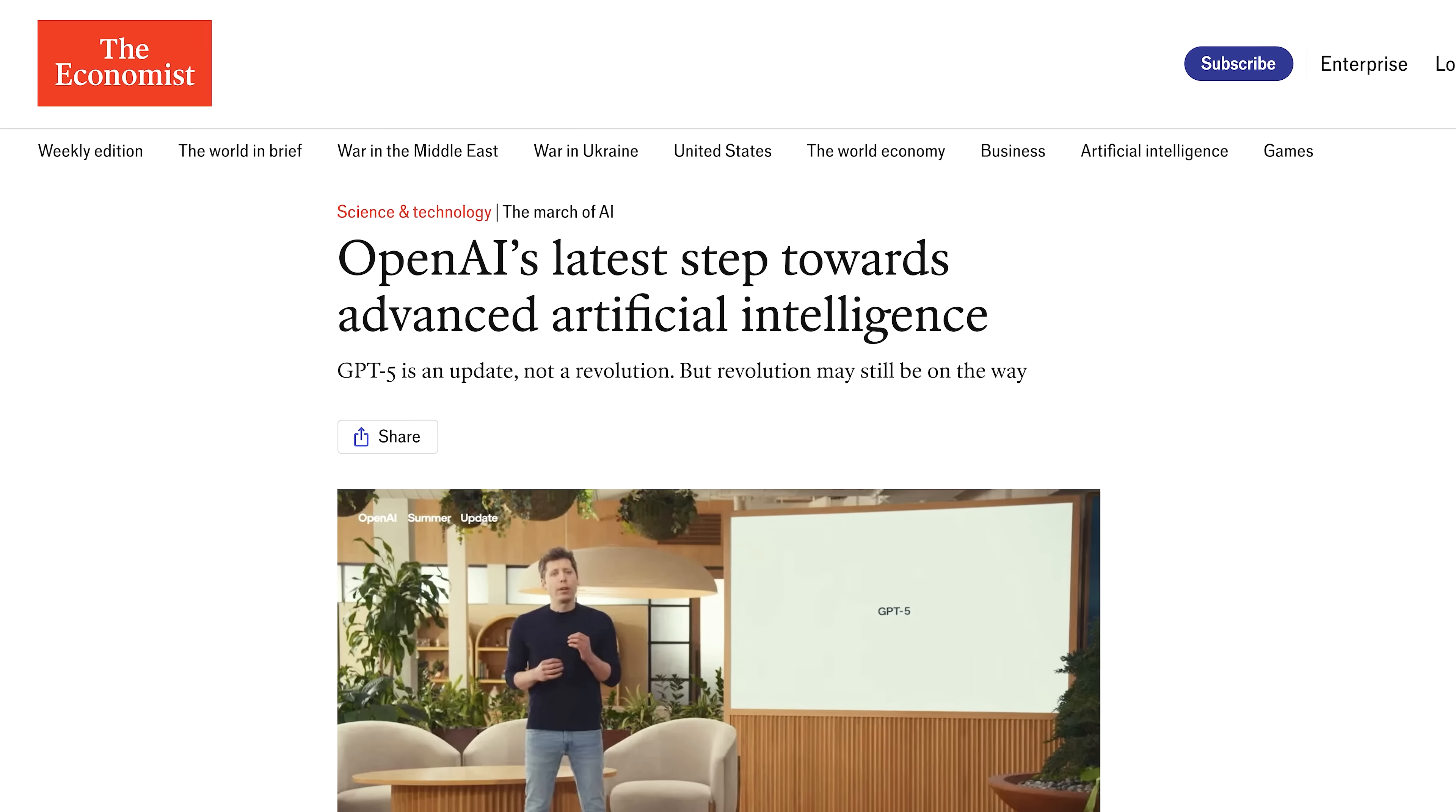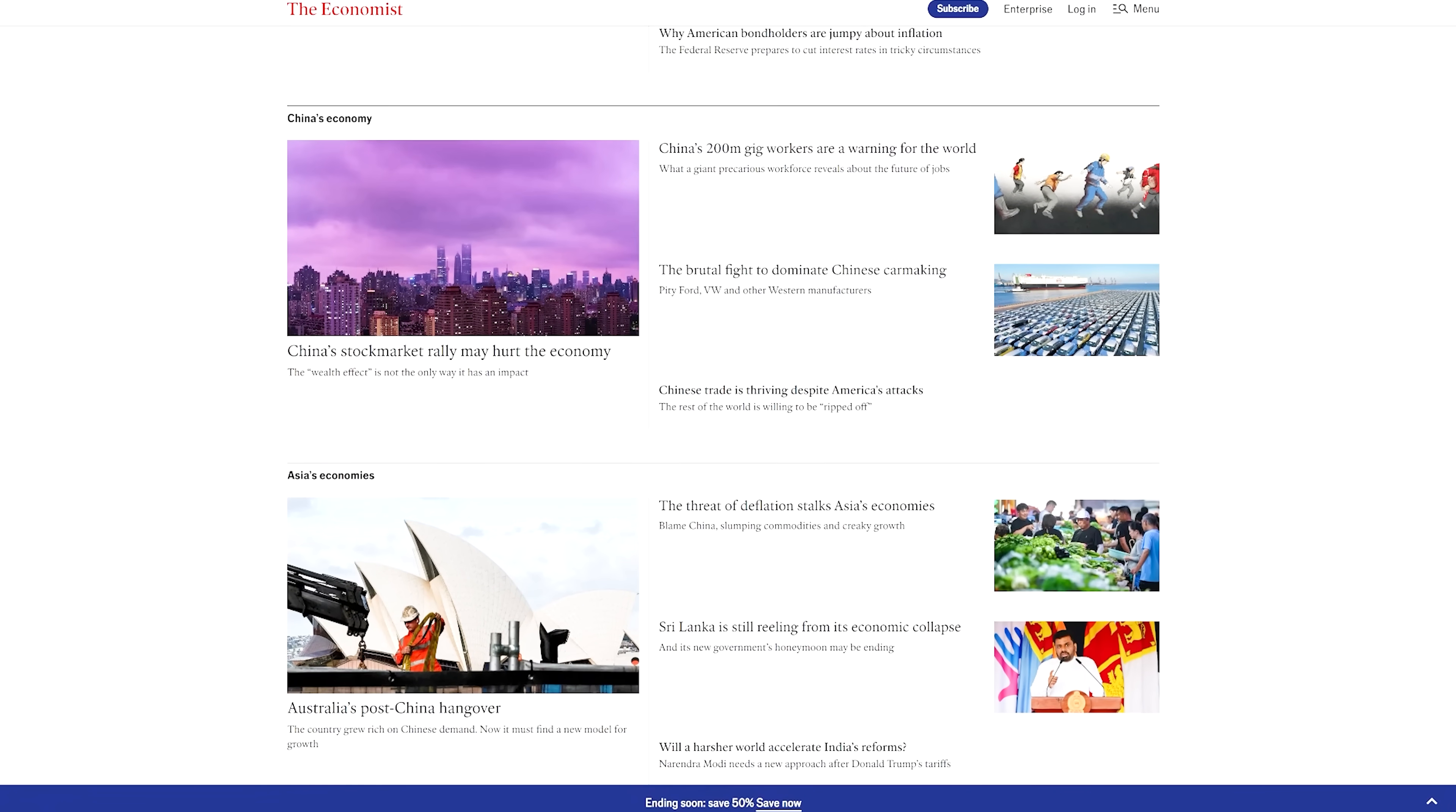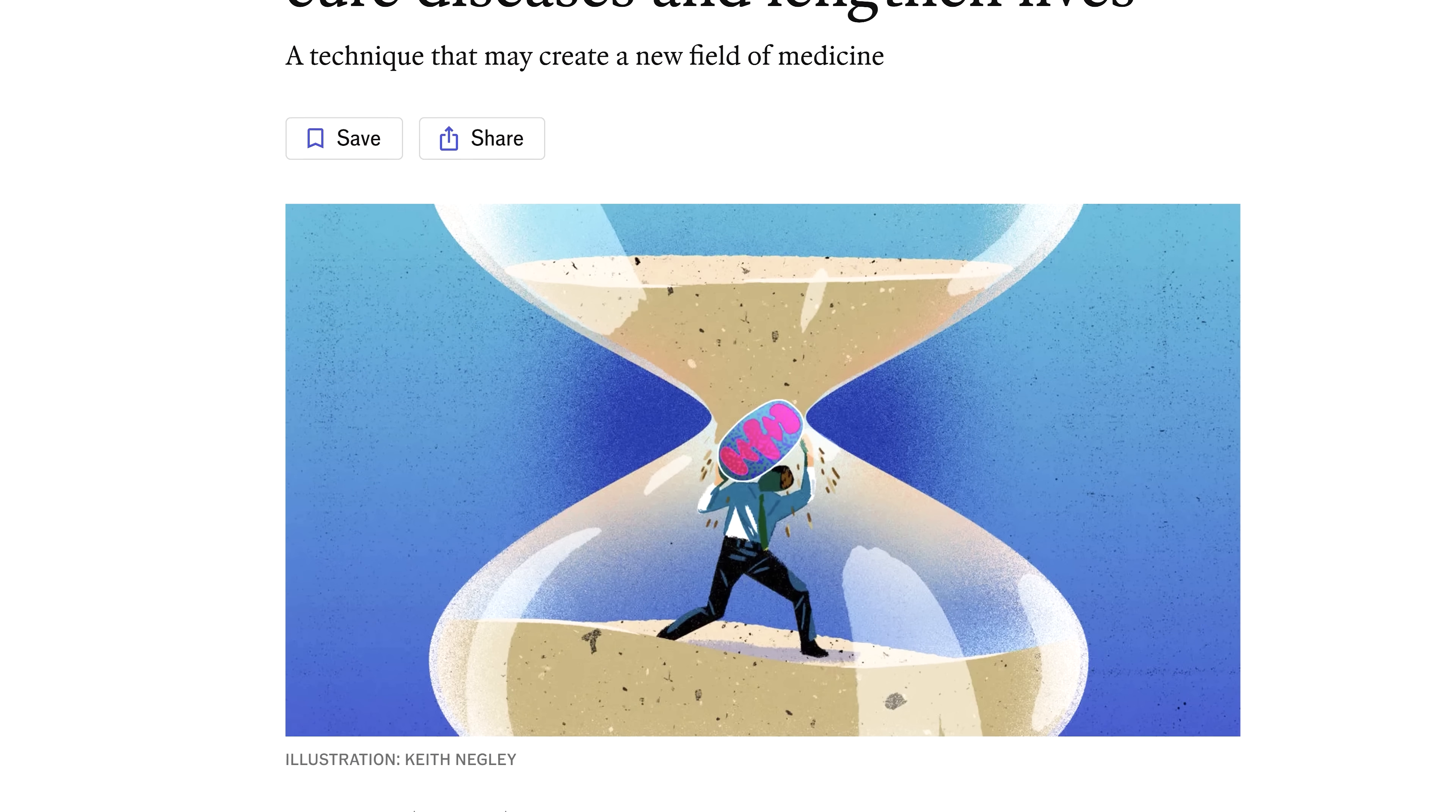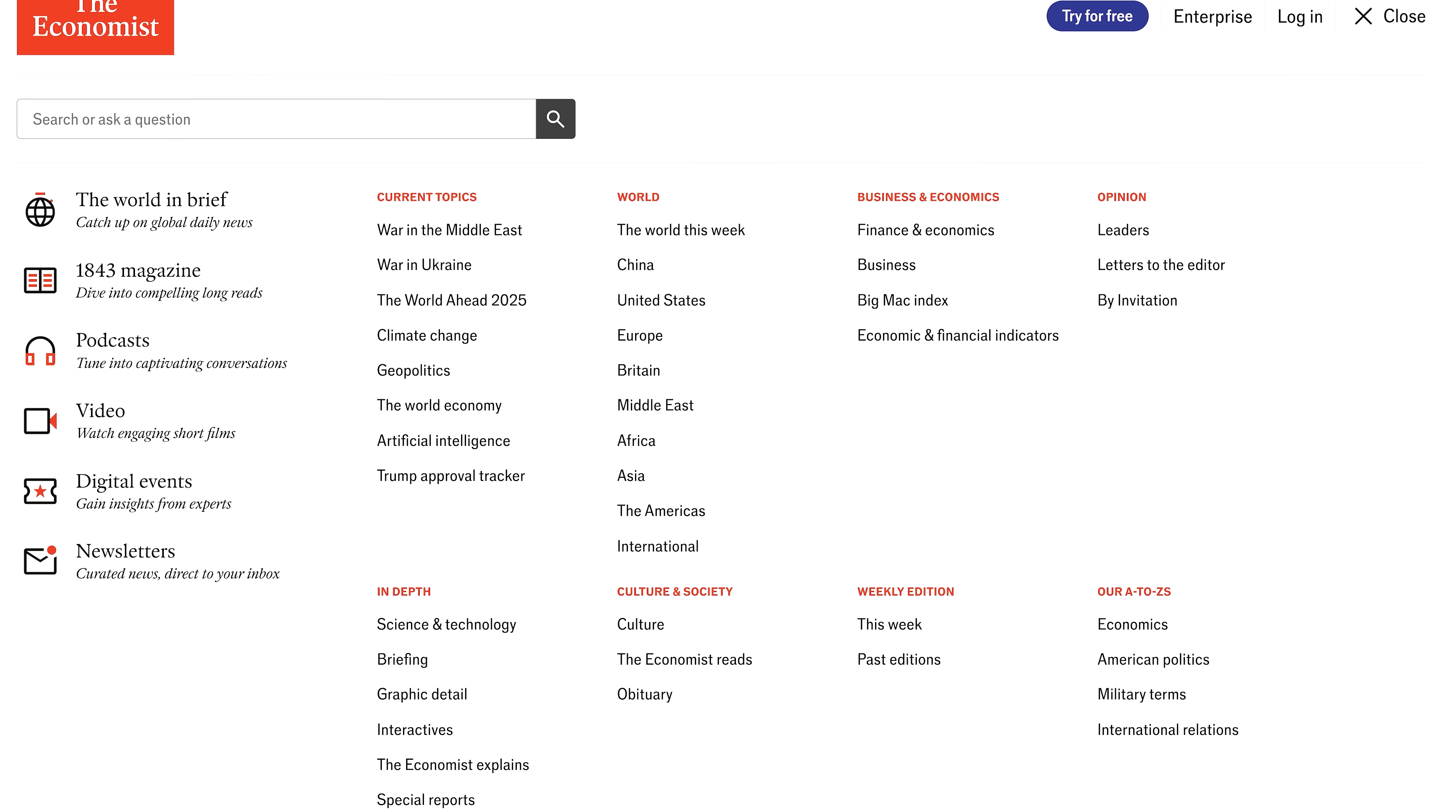They recently published a piece on China's new neutrino detector. They cover extending life via mitochondrial transplants, creating an entirely new field of medicine. But it's also not just science. They analyze culture, they analyze finance, economics, business, international affairs across every region.